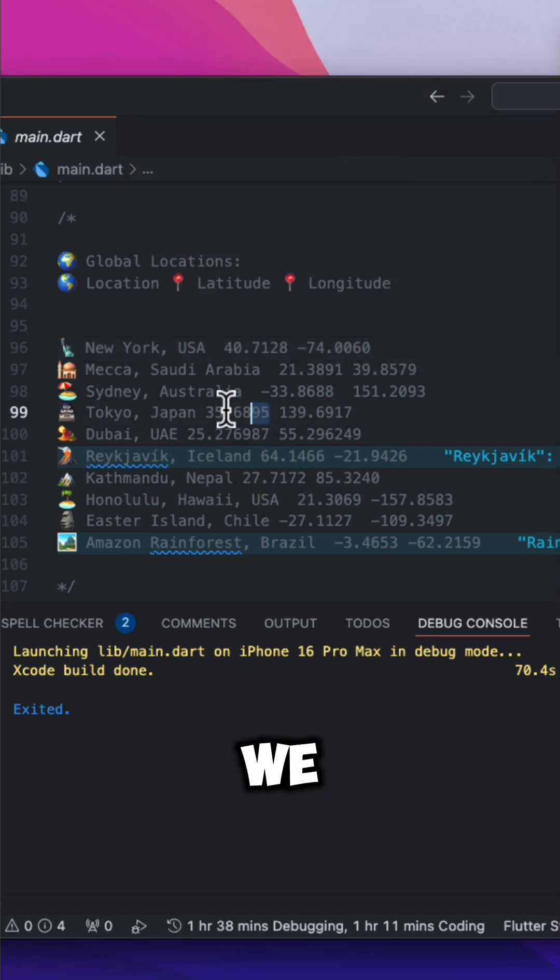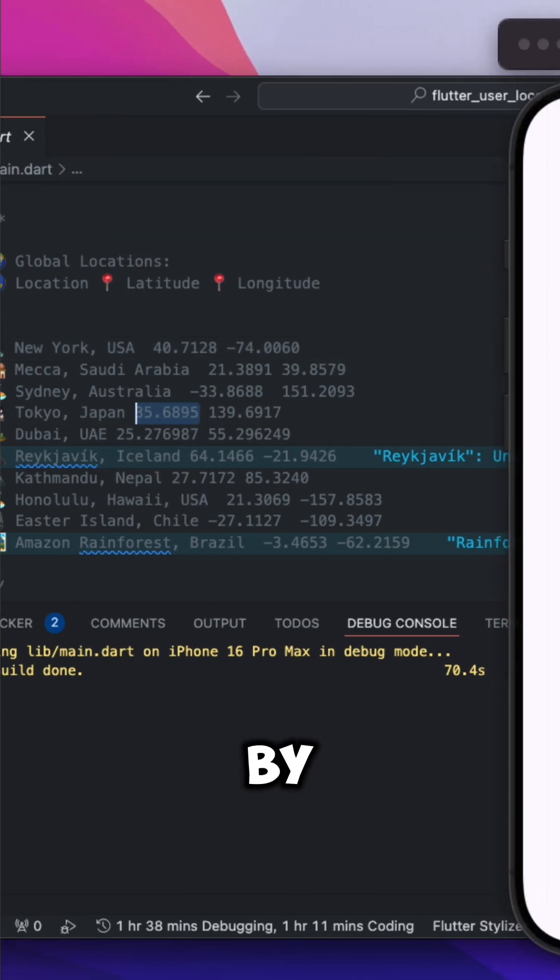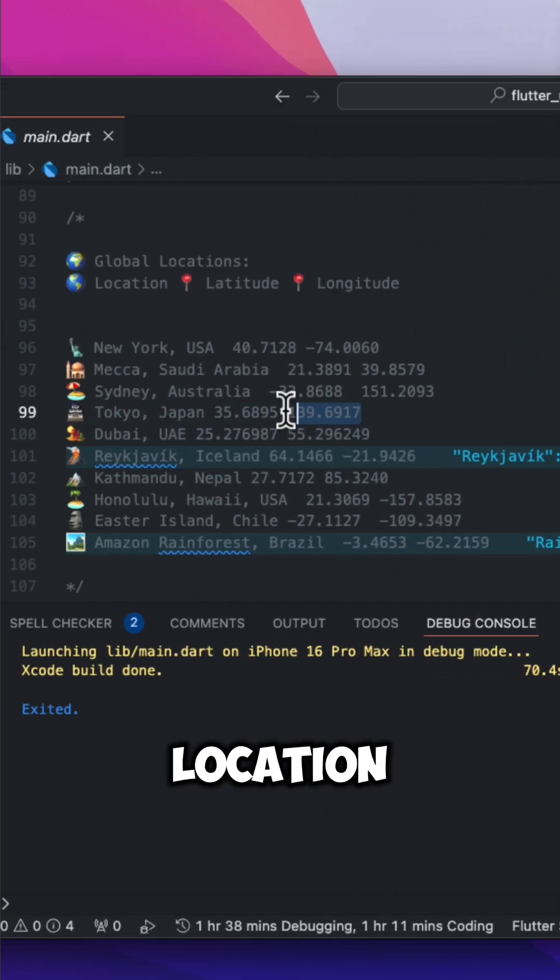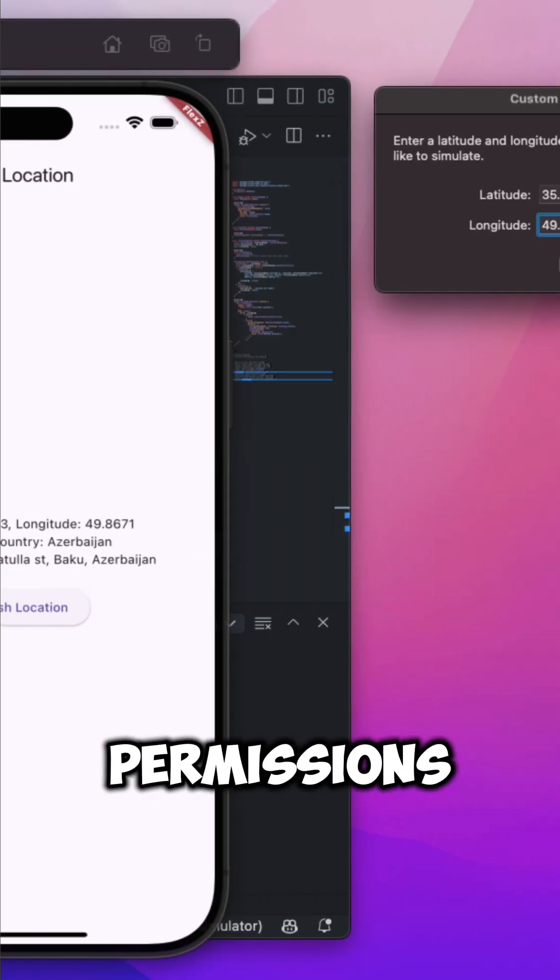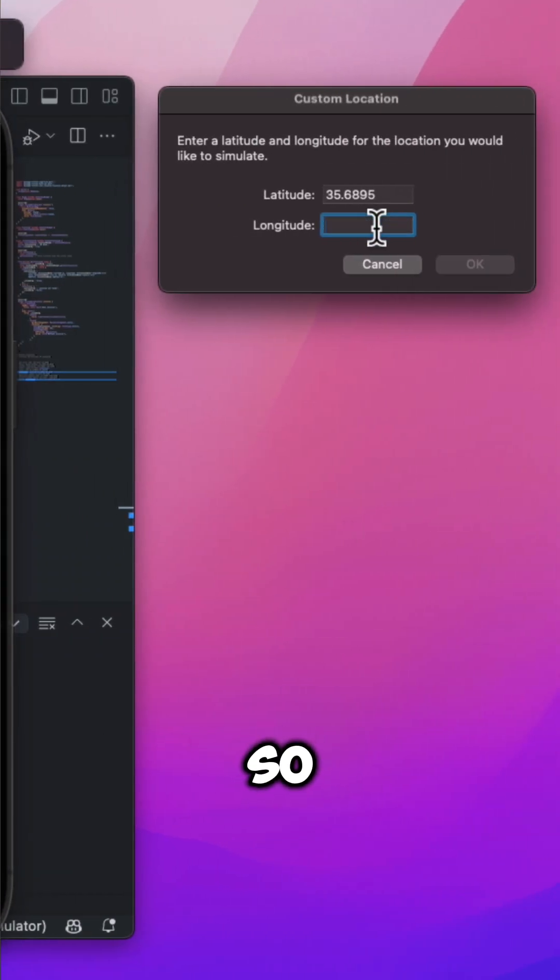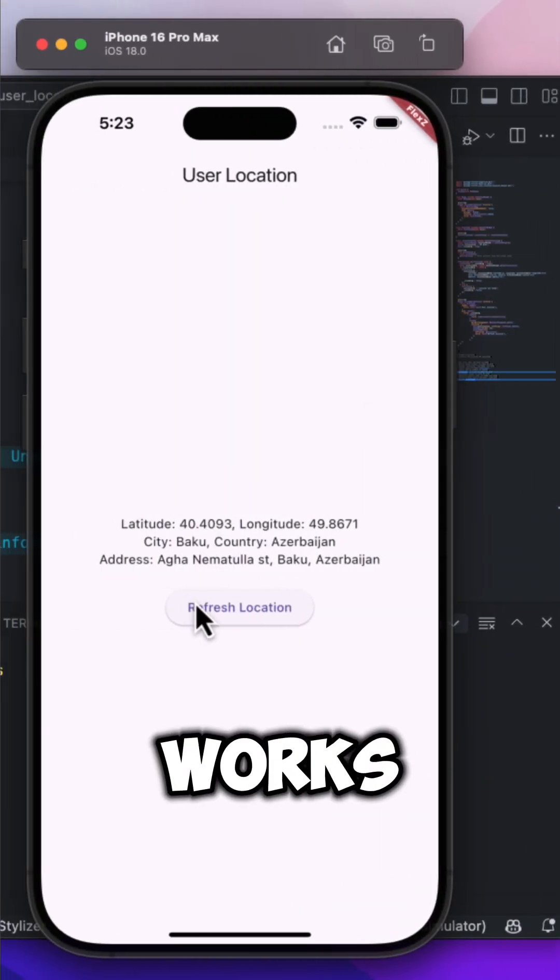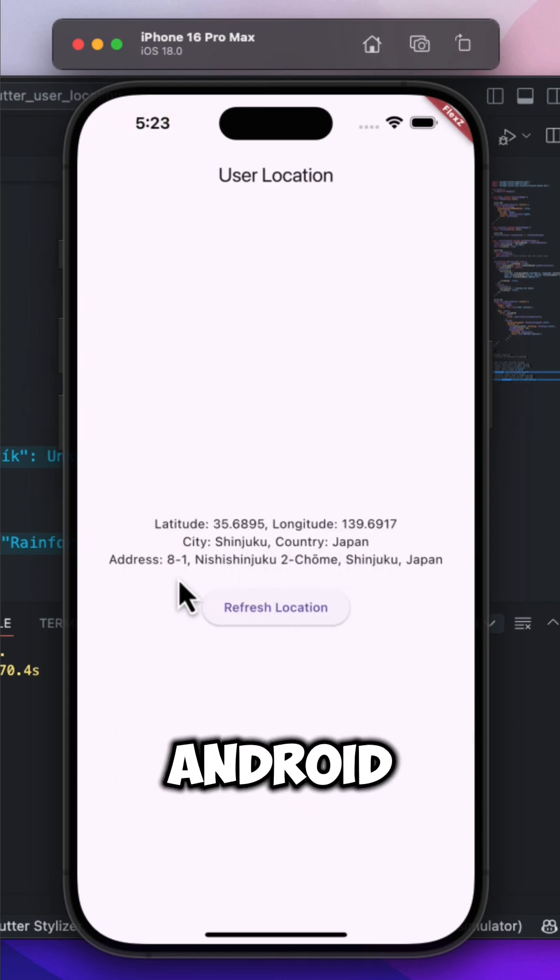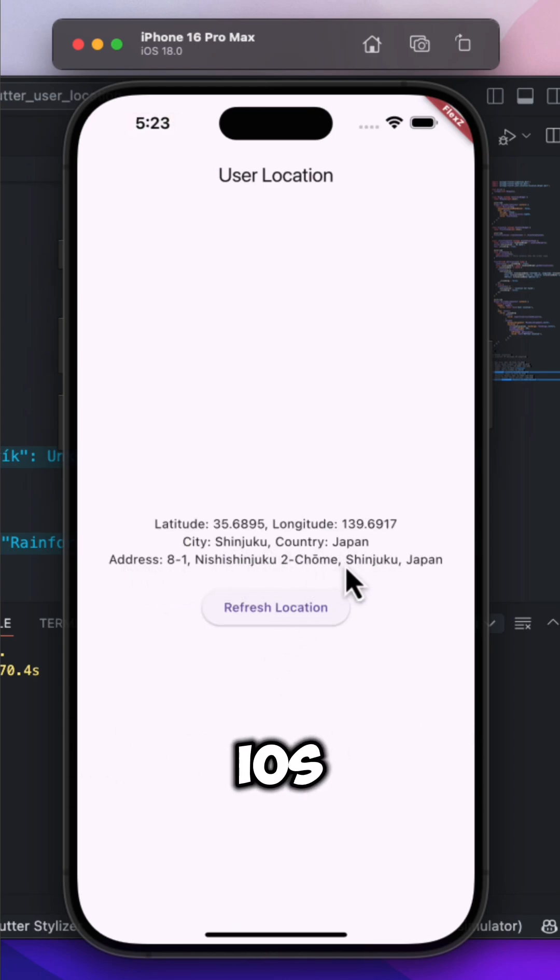In this tutorial, we will break it down step by step. First, we will handle location permissions the right way, so your app works smoothly on both Android and iOS.